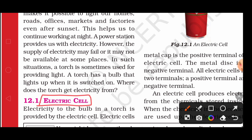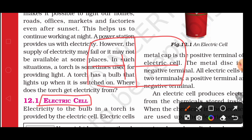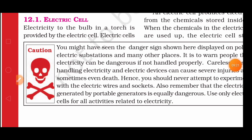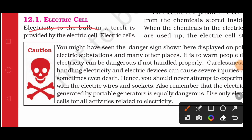The electricity in a torch is provided by the electric cell. Now we need to study the electric cell in detail. This is the symbol for a cell. When many cells are connected together, we call it a battery — a battery simply contains more than one cell. We will study how the electric cell works and what it looks like.